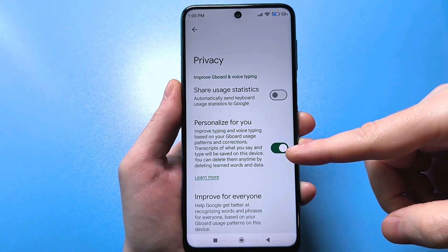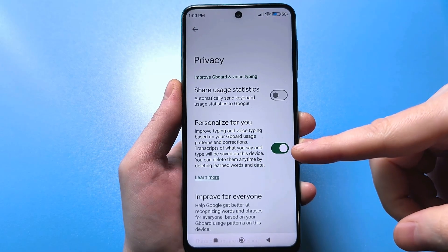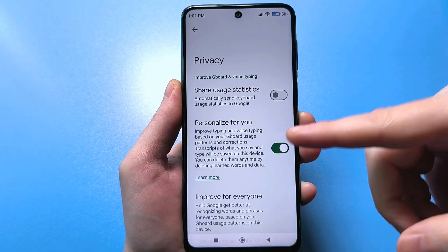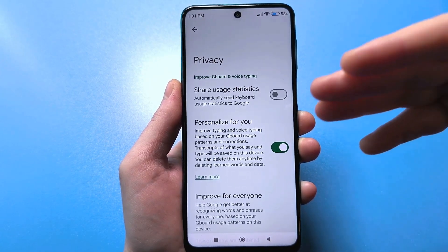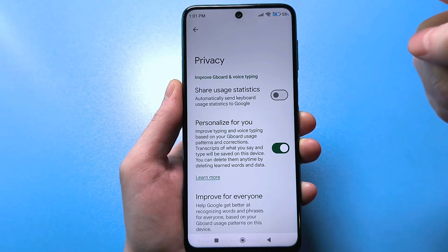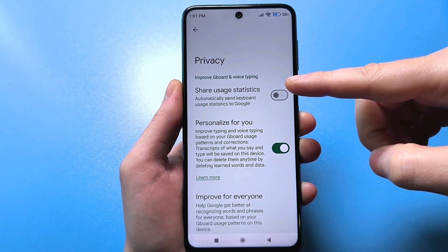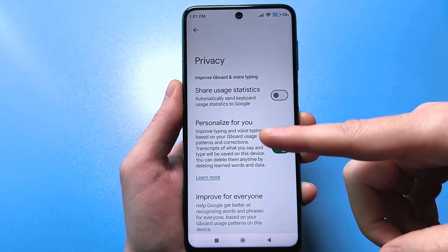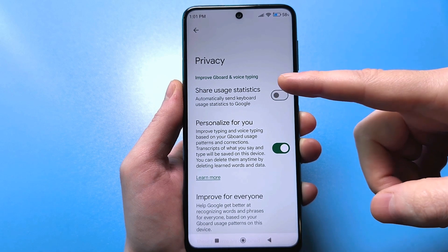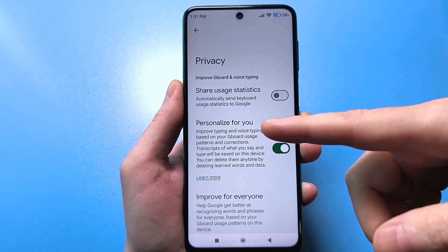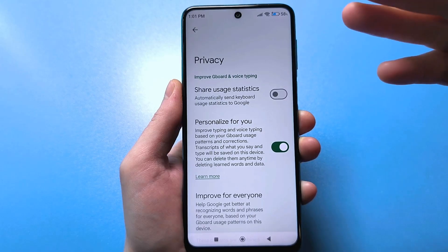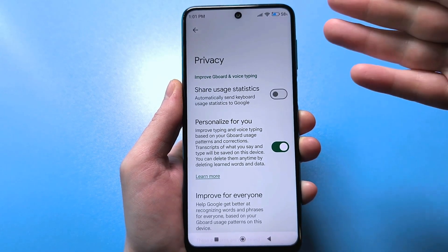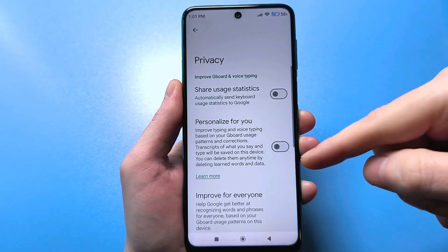The second one is 'personalization for you' — improve text and voice input based on your keyboard usage data. Everything you say, all the transcripts, will supposedly be saved on your smartphone. But if the first slider is enabled — we've enabled sending statistics — then it's supposedly stored on the phone, but since we've enabled sending statistics, why not send what we write? Why would anyone personally want to know what I'm writing on my phone or to someone else? Of course, I'll also disable this slider.